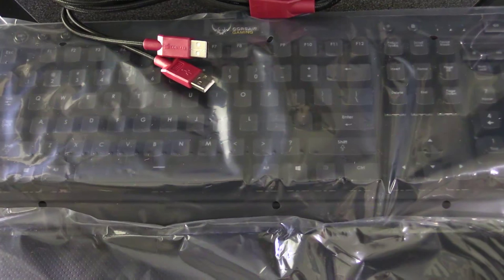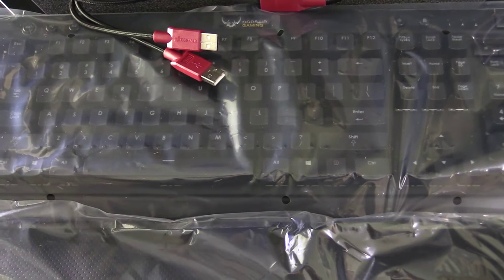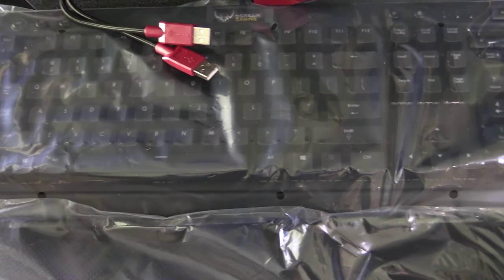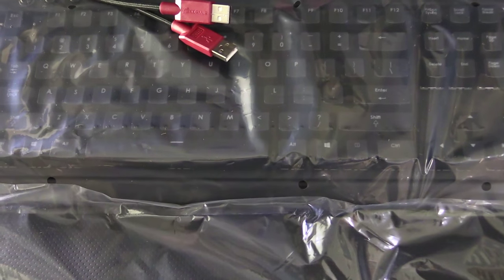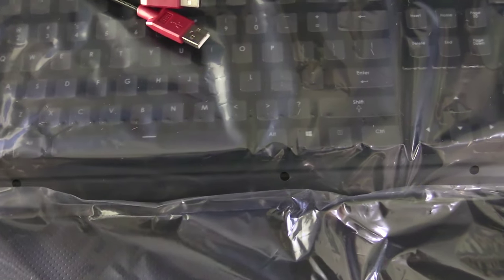We don't actually need to see you unbox the entire thing guys, so just a tip to all the unboxers out there, please just get to the point. Thank you.